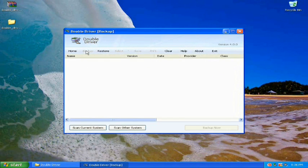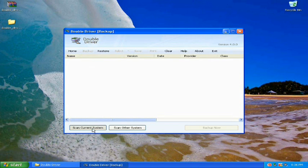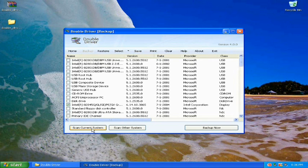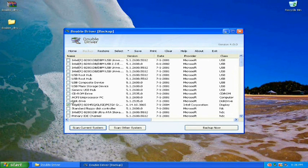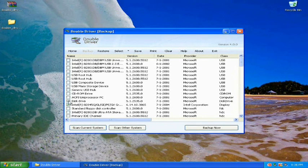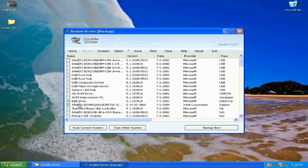Locate your backup. Scan the current system. This is going to present me with all the non-Windows drivers to backup.